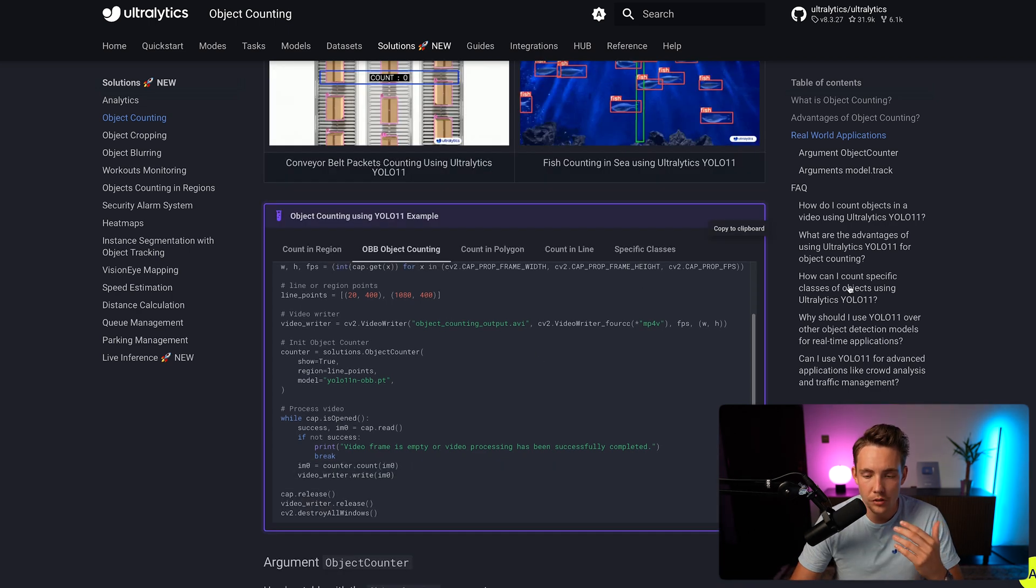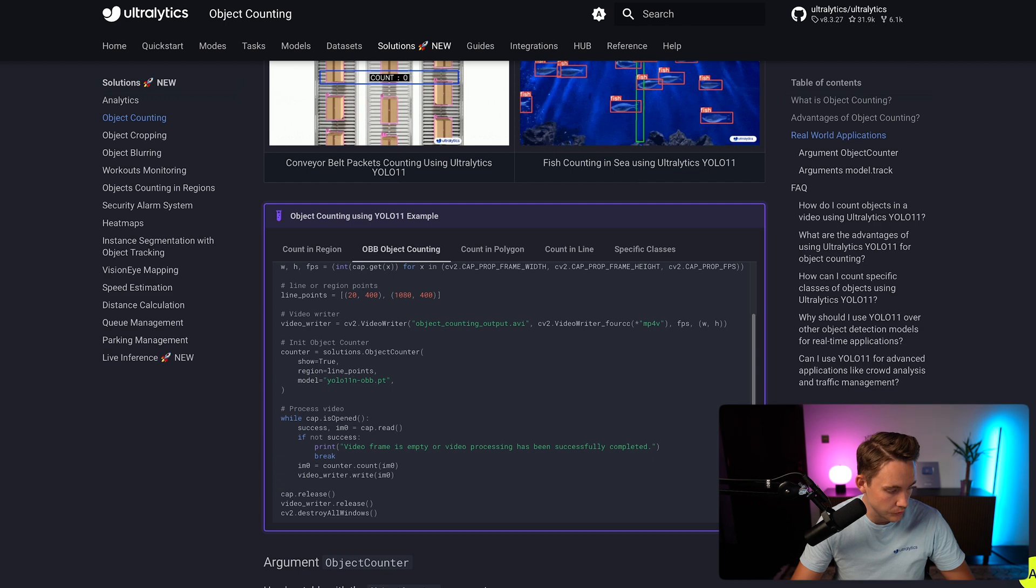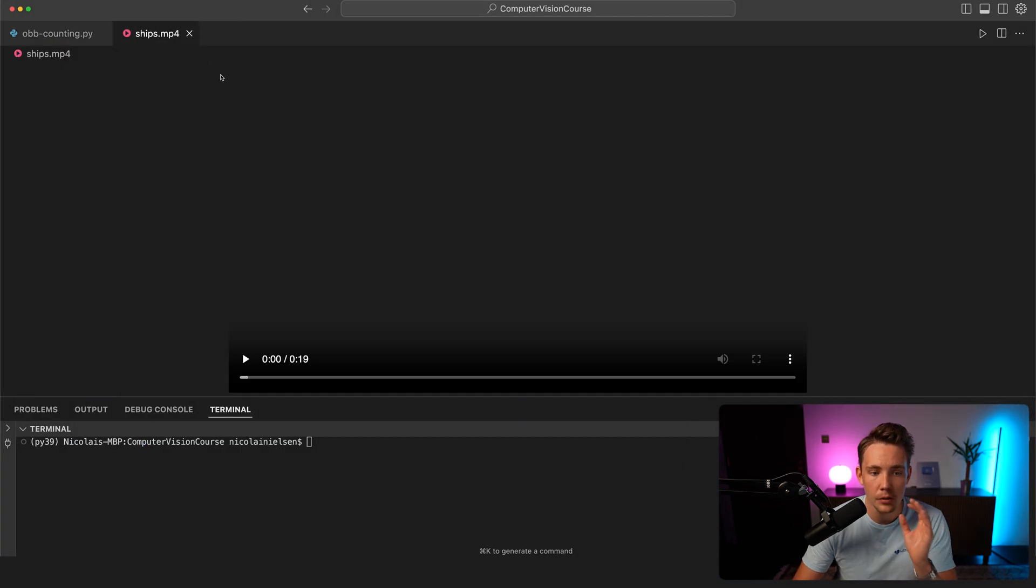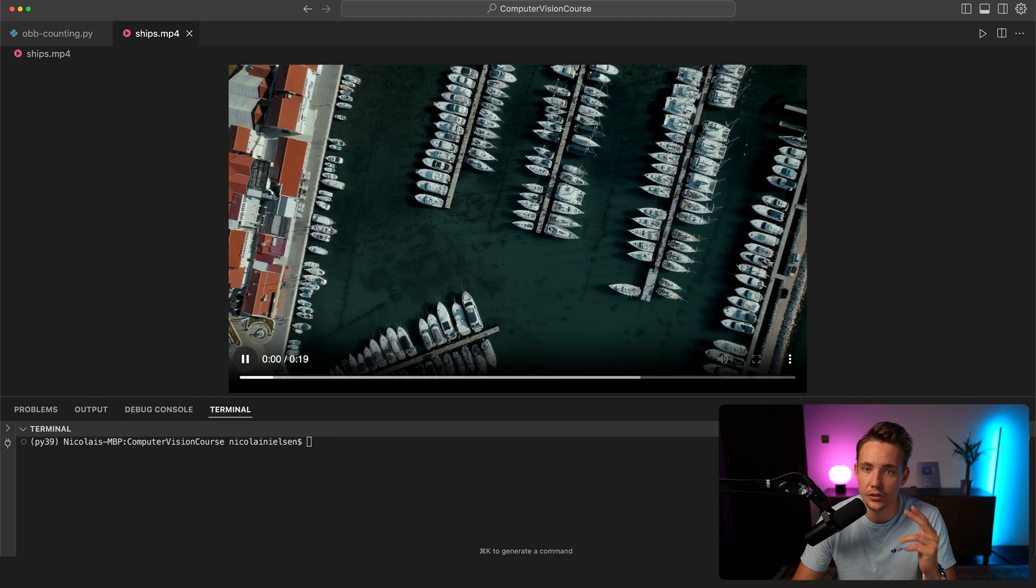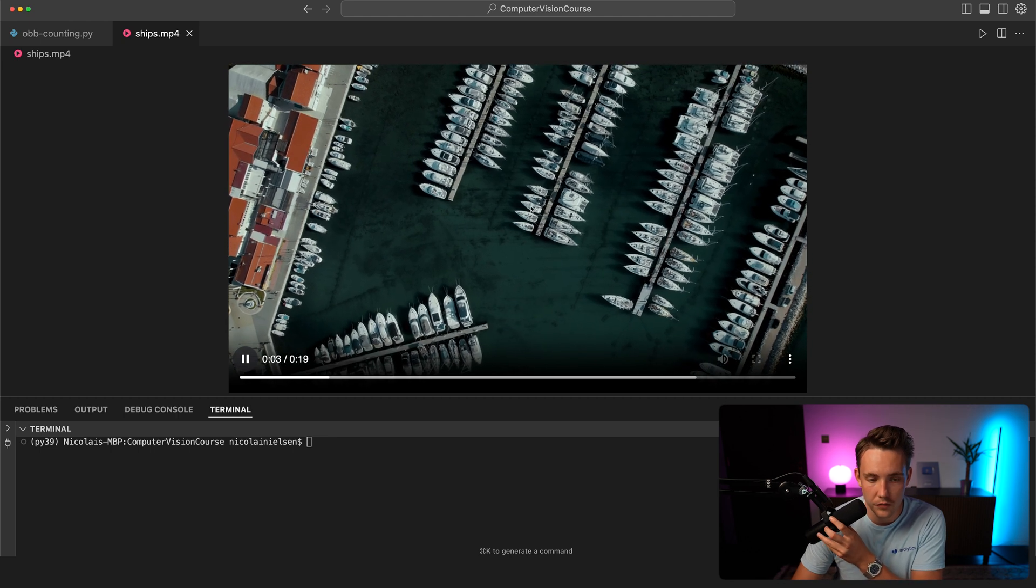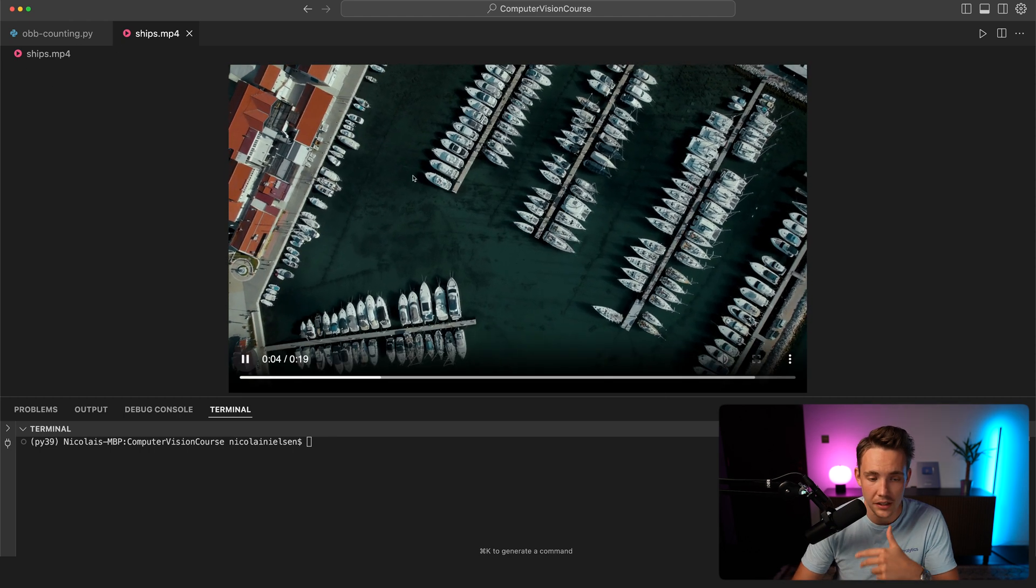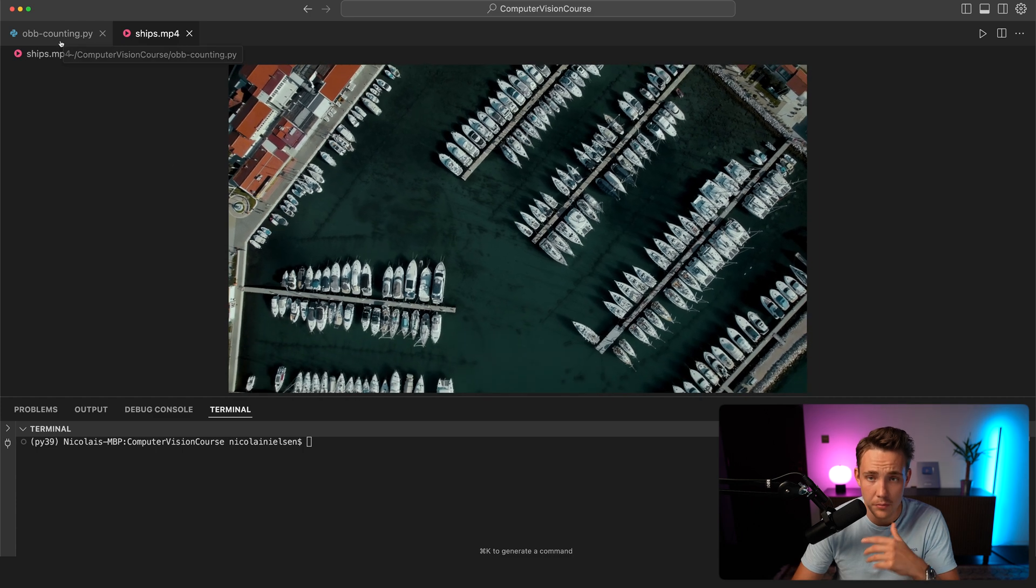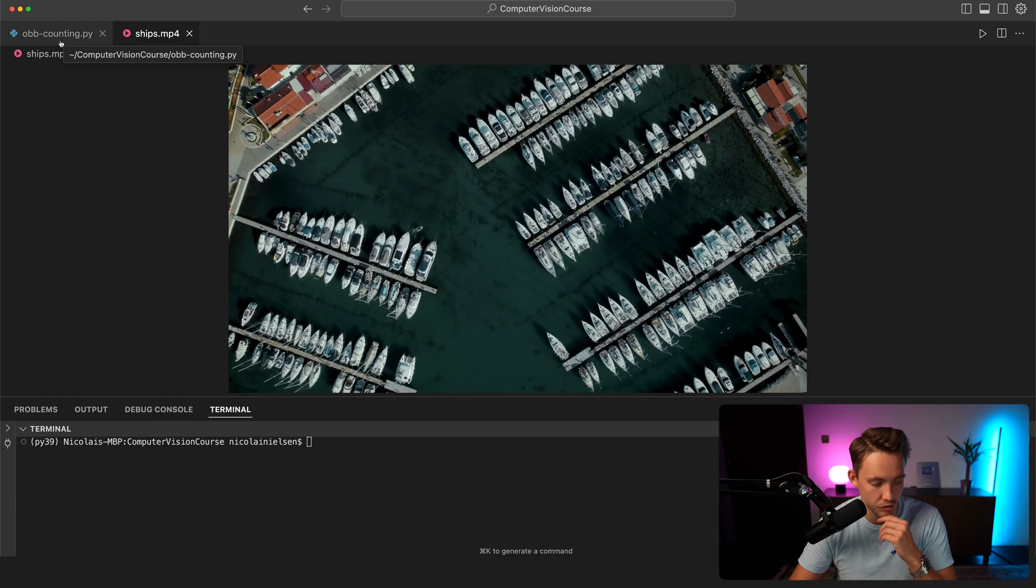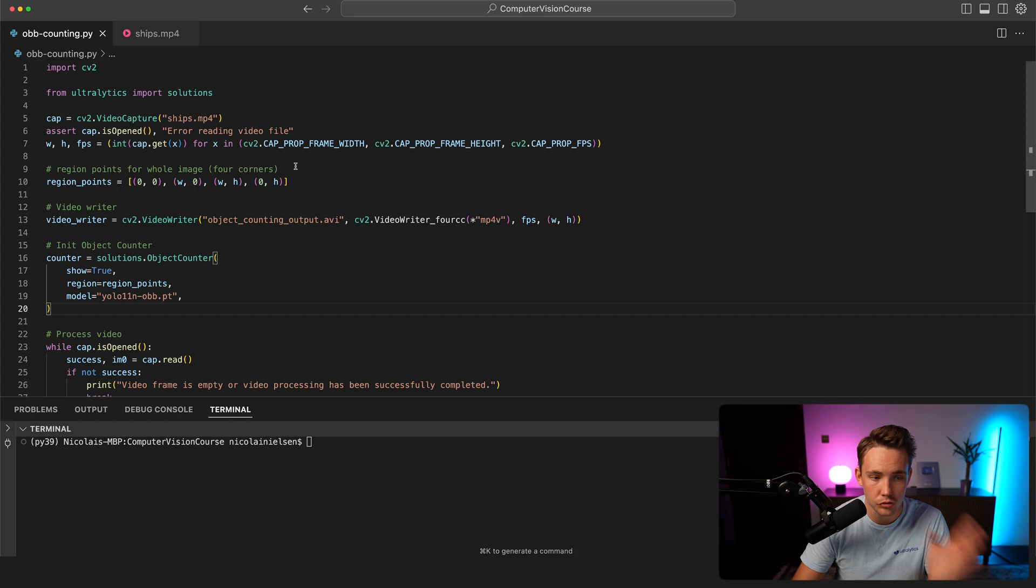Let's grab the code here and throw it into our code editor. I'm just going to open it up. We have the code editor. We're going to have this video file where we have all these chips that we're going to detect with the YOLO 11 model for oriented bounding boxes. Then we just want to count how many are in the whole frame. You can also do specific areas if they're crossing a line and so on.